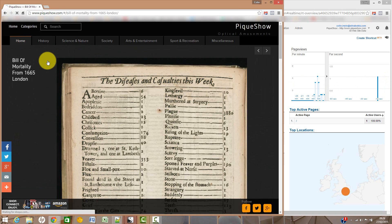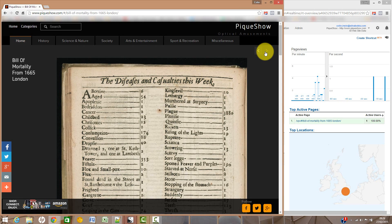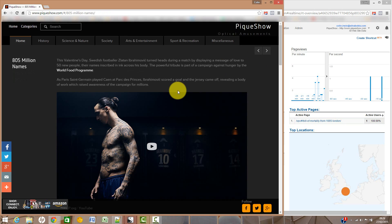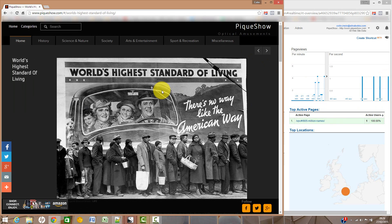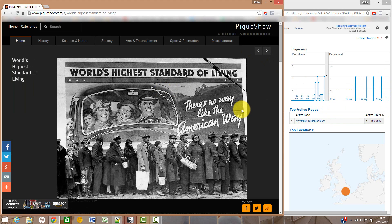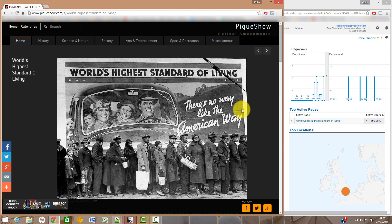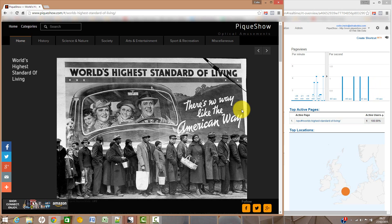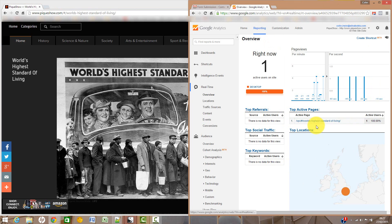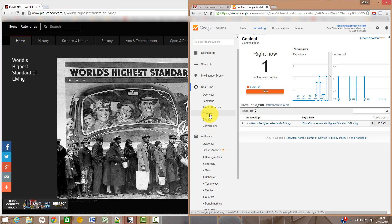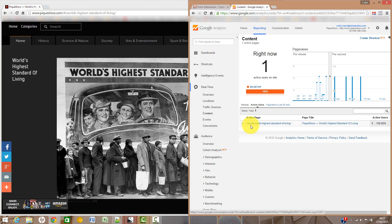Now we'll go through the same steps as before. Click 'Burden of Mortality' - and there it fires off a page view. Next, 'Zlatan Ibrahimovic' - there's another page view. Finally, 'World's Highest Standard of Living' - there's another page view. They weren't being recorded before, but now they are because the script monitors when the URL changes, recognises that index page content has been loaded, and fires what's called a virtual page view into Google Analytics.